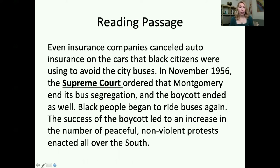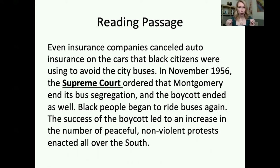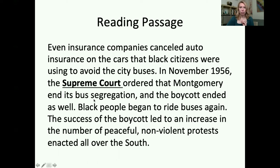What we've got so far about the Supreme Court — in the inference question, we are like detectives hunting for clues that we're going to make that inference with. We've got: the Supreme Court ordered that Montgomery end its bus segregation, and the boycott ended as well. So the Supreme Court ordered this city, Montgomery, to end its bus segregation.